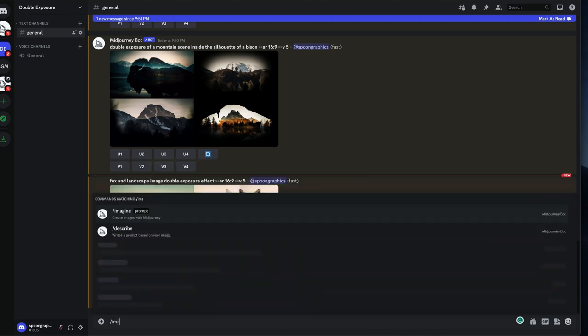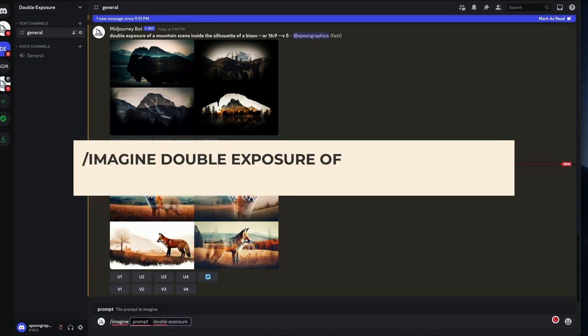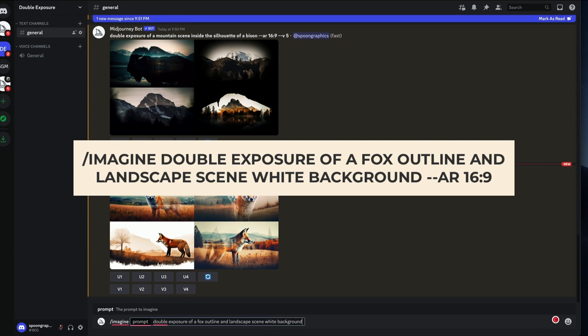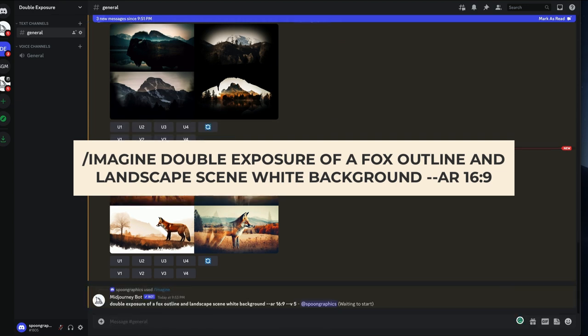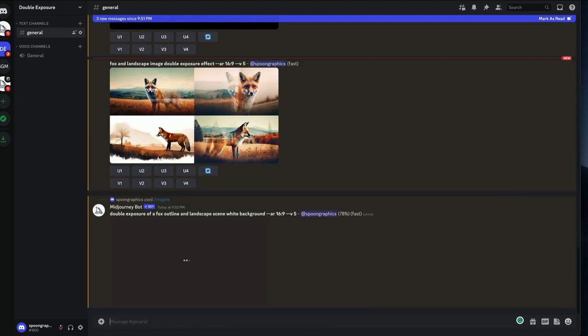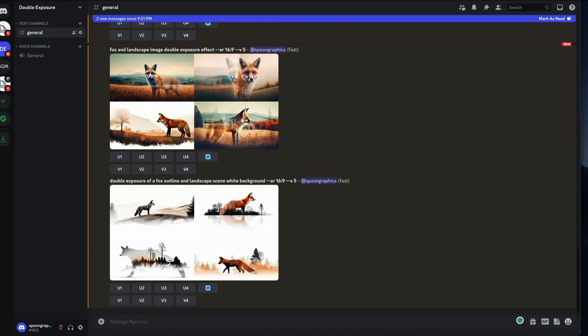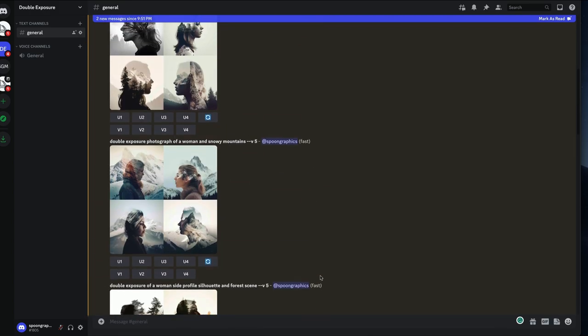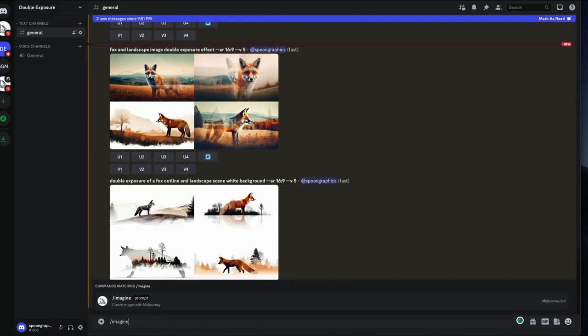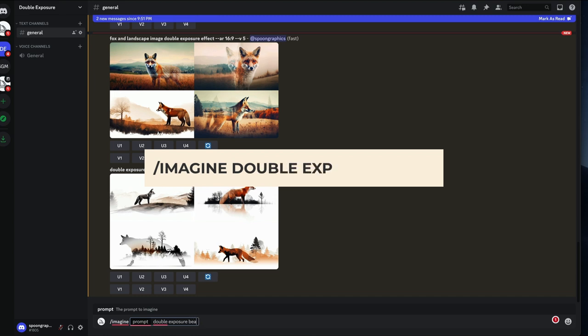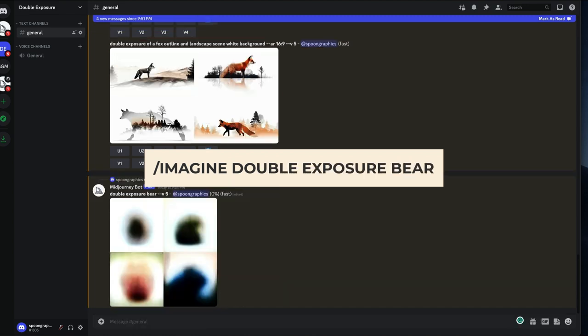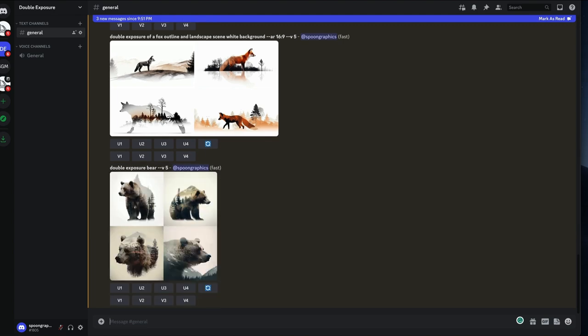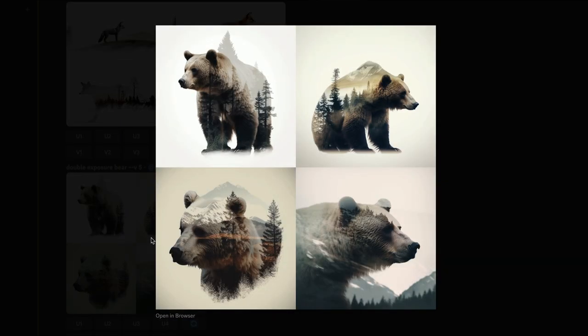Let's try being a little more specific again. Double exposure of a fox outline and landscape scene white background. Nope, that's even worse. The best results were those right at the start with the super simple prompt. So let's go back to basics with double exposure bear. That's more like it.